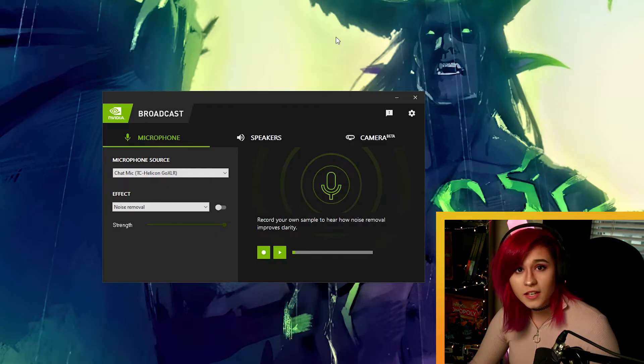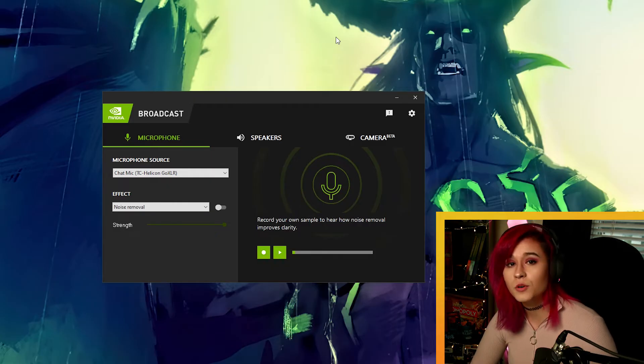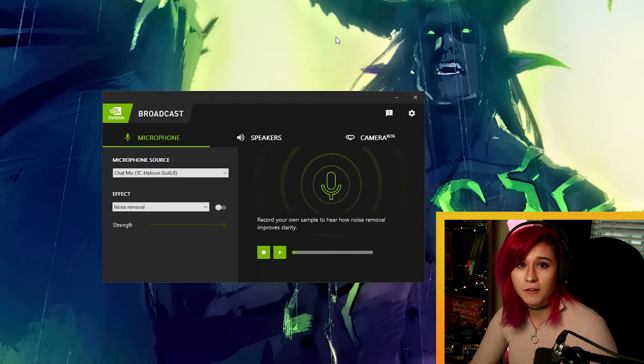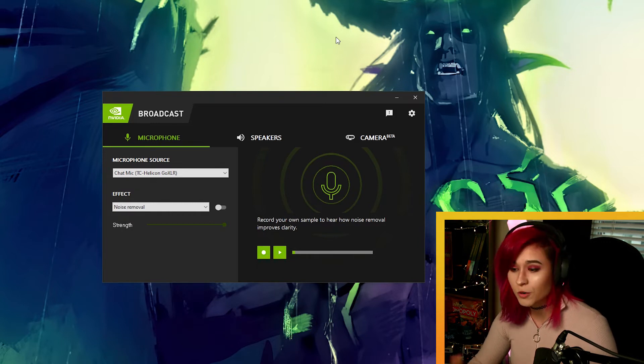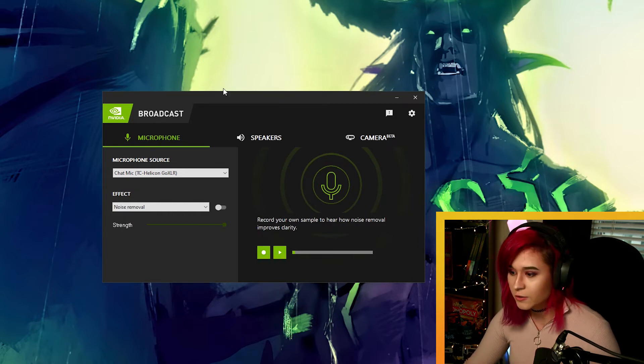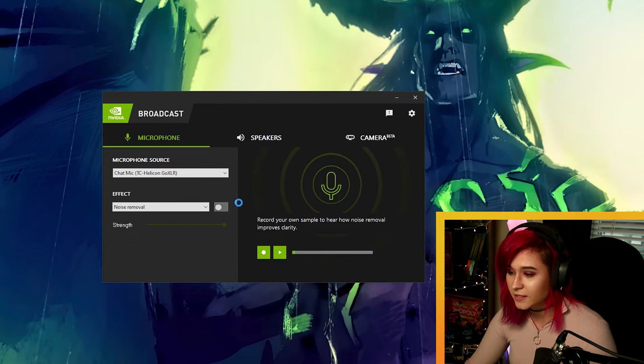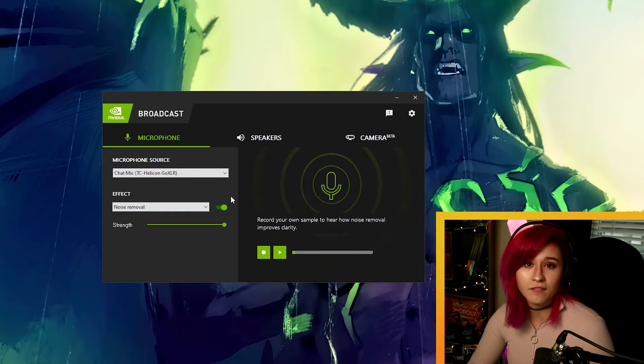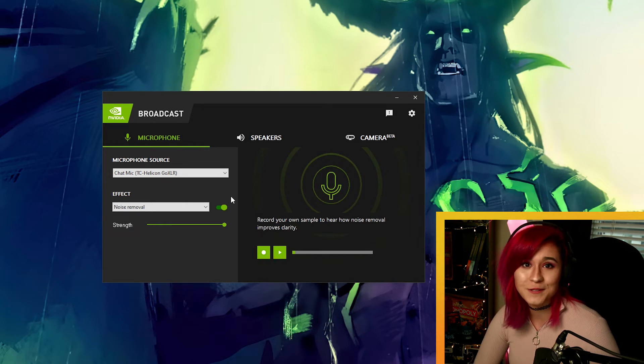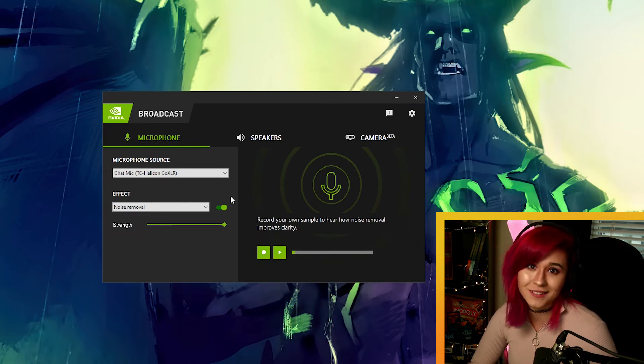The good thing about NVIDIA broadcast though is that you don't need to fiddle around with filters. You don't need to fiddle around with sliders. You just simply flick a button and there you have it. You have the noise removal that you need to remove background noise while you're streaming.